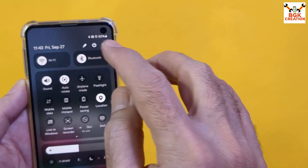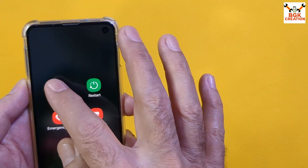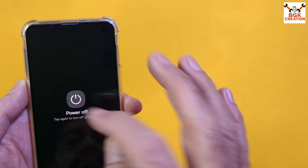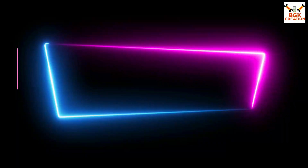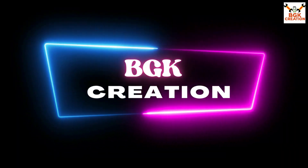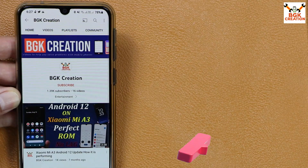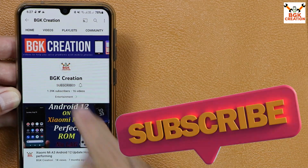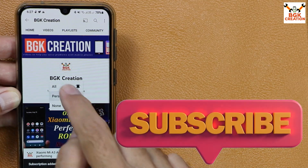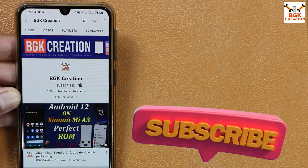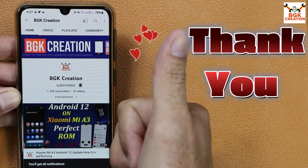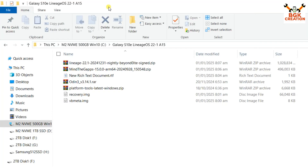If you have done all these things, simply power off the phone. I have provided links in the video description — you need to make a new folder on your computer hard drive.